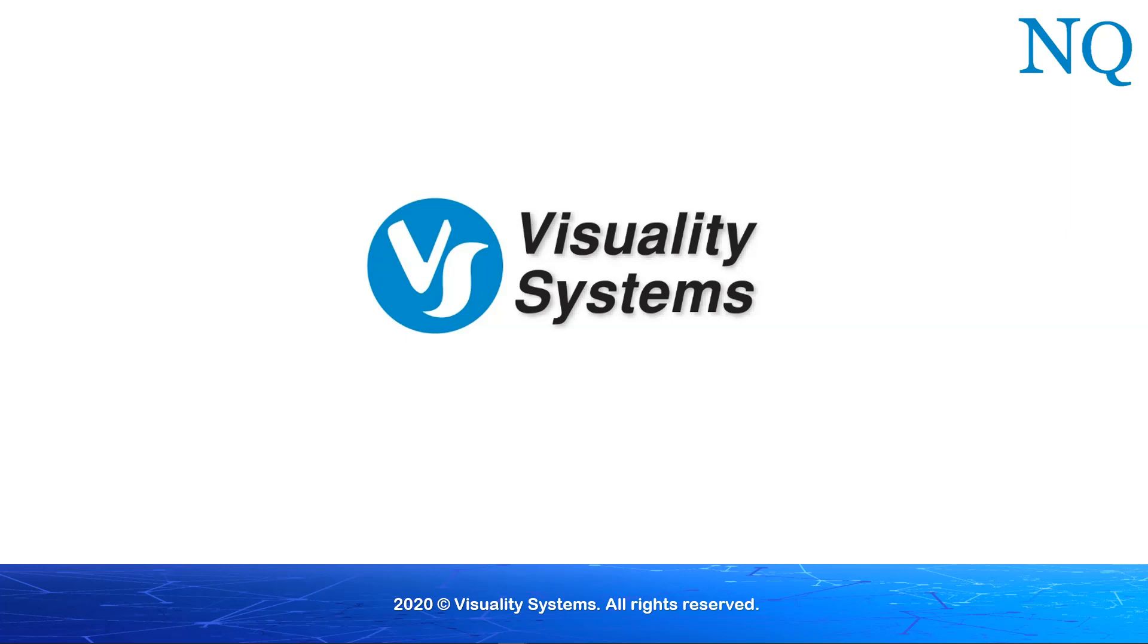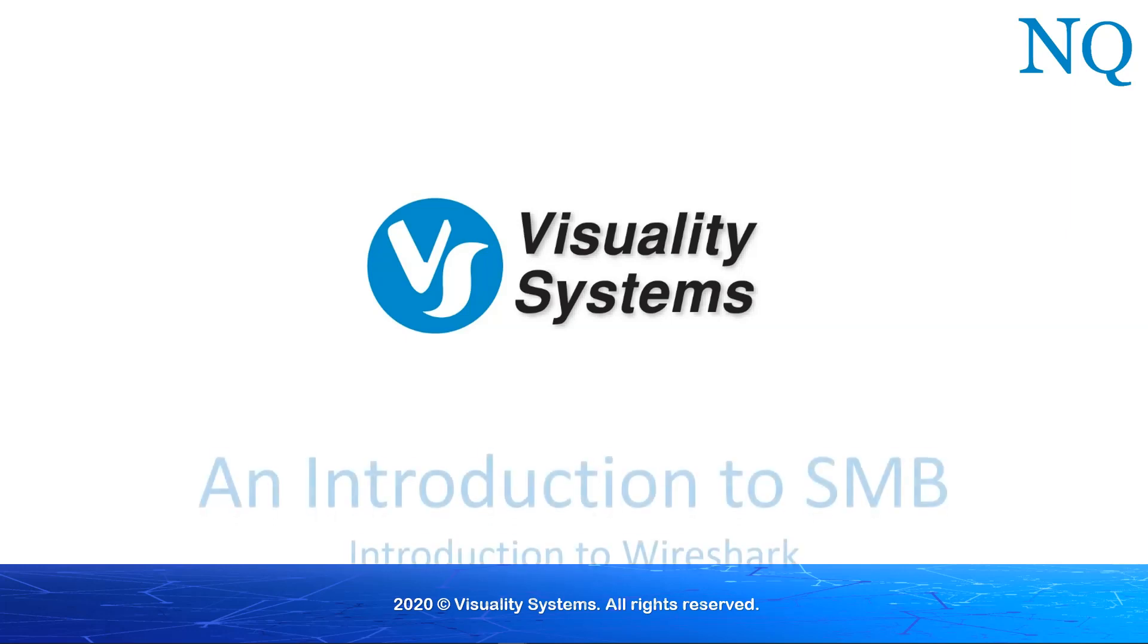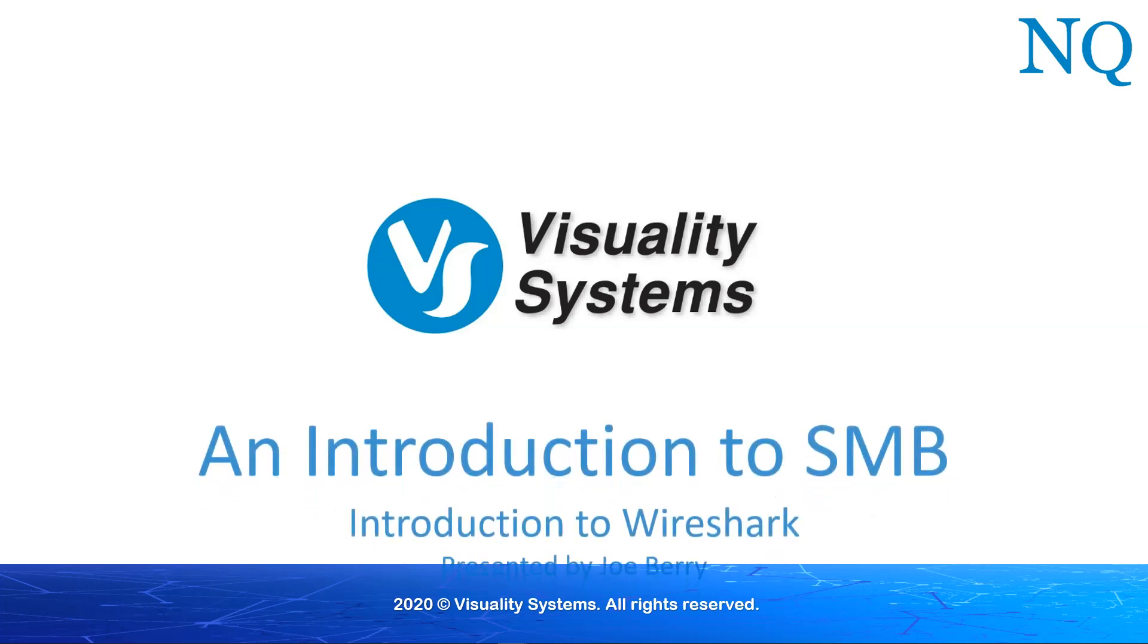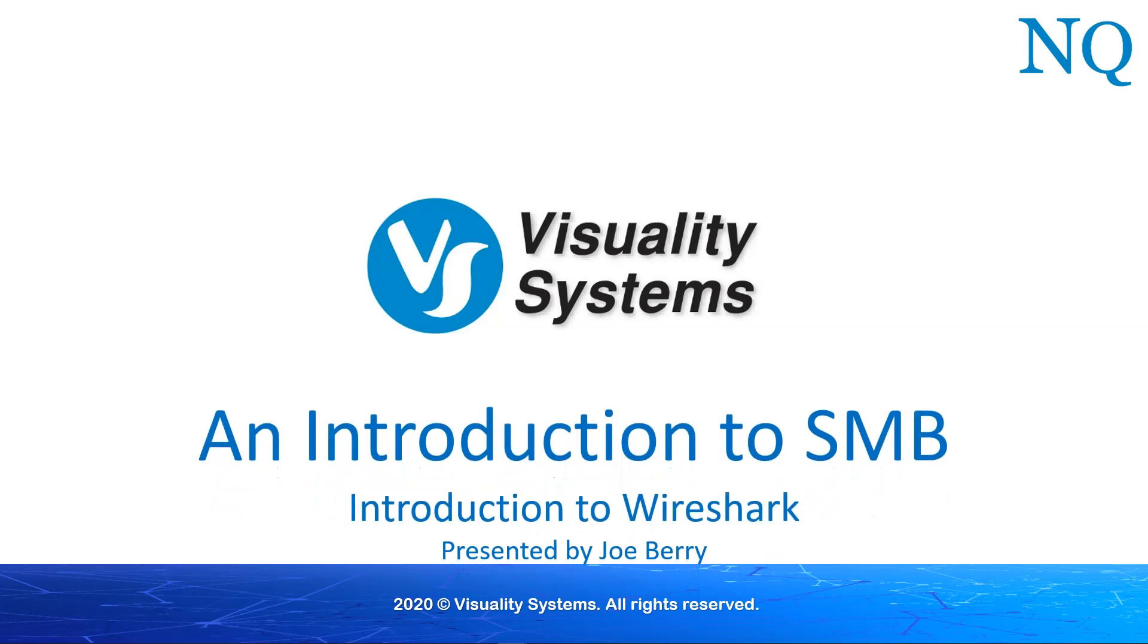Hello again. I'm Joe Barry and I work for Visuality Systems. In this video, I will introduce you to Wireshark, a utility that allows you to see the SMB data traffic, that is, the actual data packets that flow between a client and a server. We will use this tool in future videos to examine what physically happens when you log into an SMB server, as well as seeing how SMB sends and receives data.